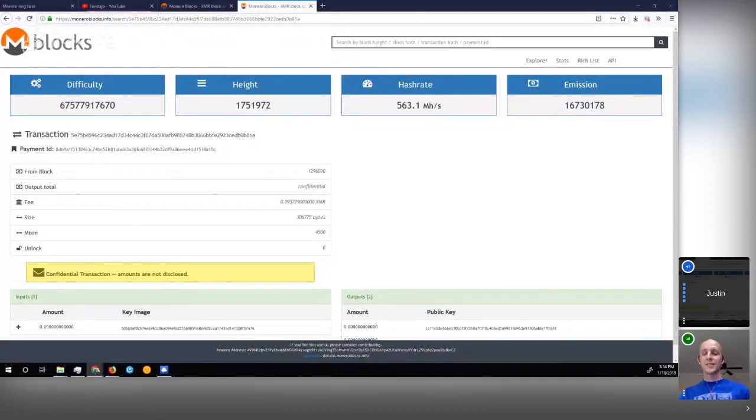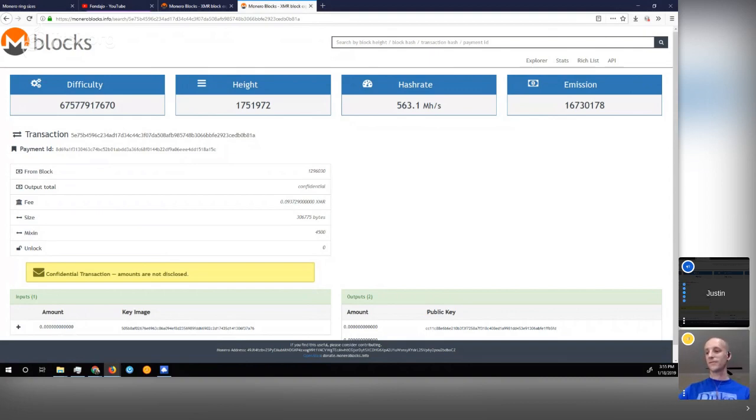The biggest standout was in April 2017, which had one of — if not the greatest — ring sizes of all time at 4,501. You can see on this block explorer page that the mixin was 4,500, so a ring size of 4,501. Remember, at the time the default was either five or seven. Among those 4,501 outputs in that signature, only one was the truly spent output. Interestingly, many of the decoys used in that transaction actually had ring size one, and so would have been trivially vulnerable to the zero-mixin attack, possibly leading to a chain reaction attack.